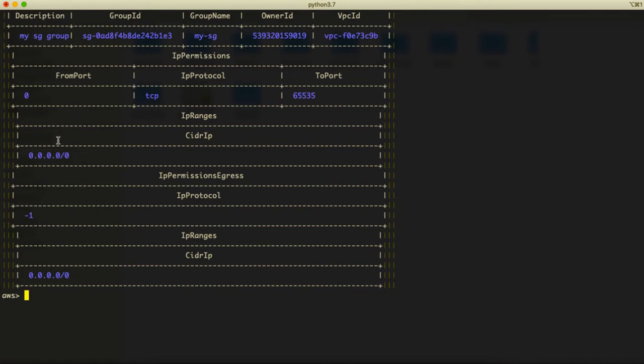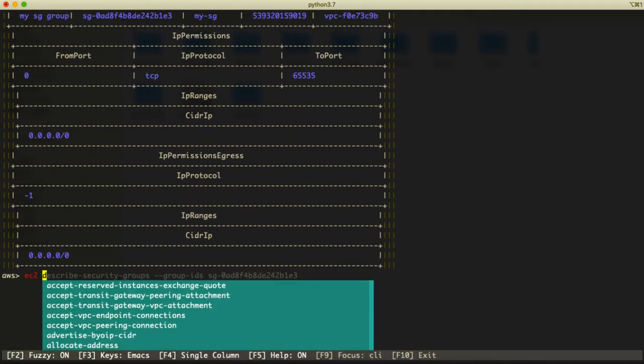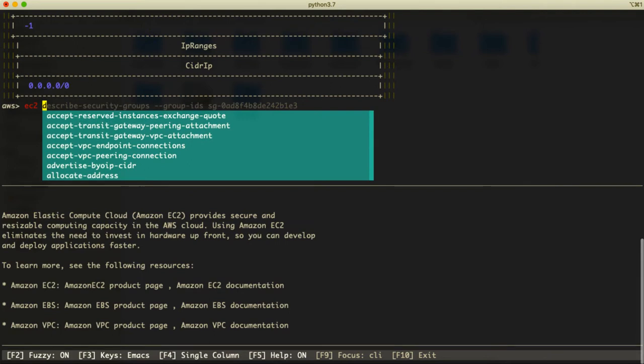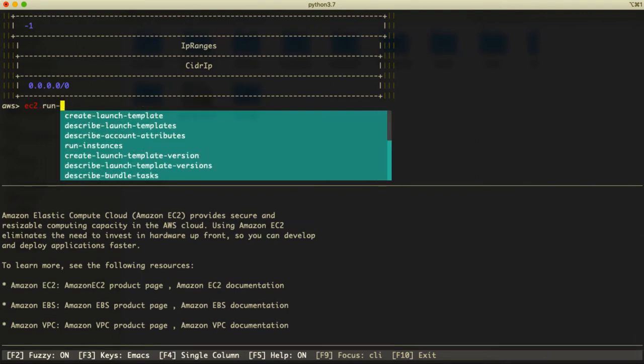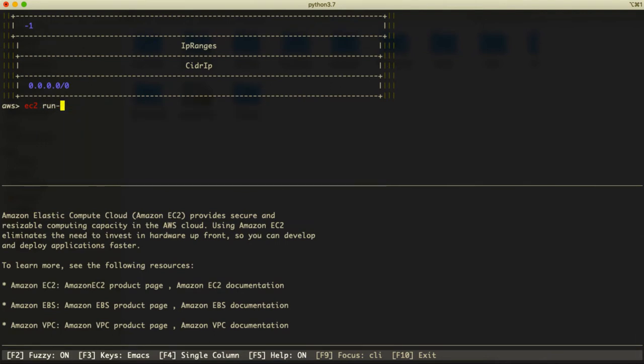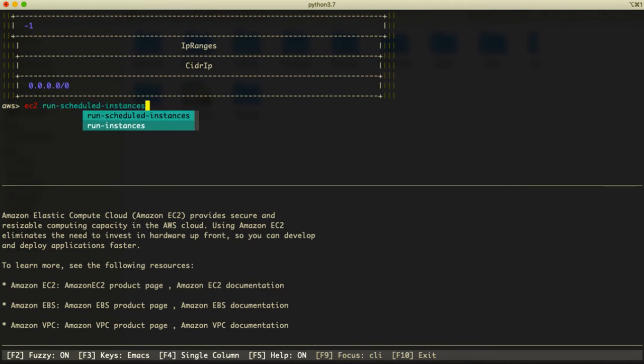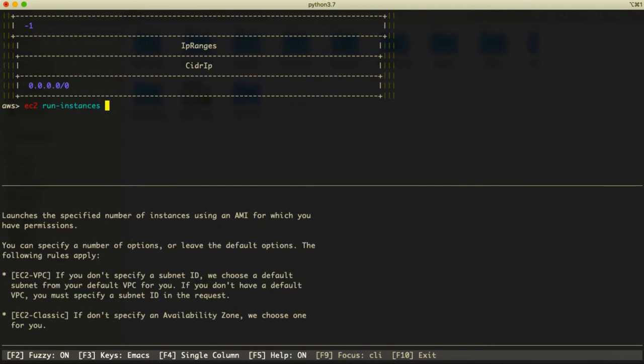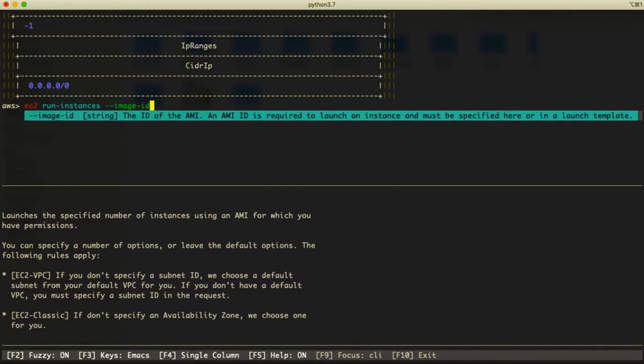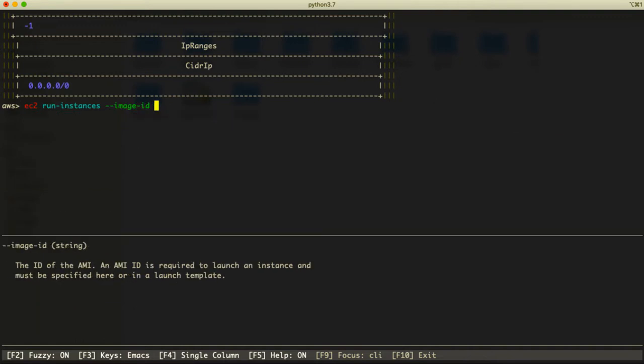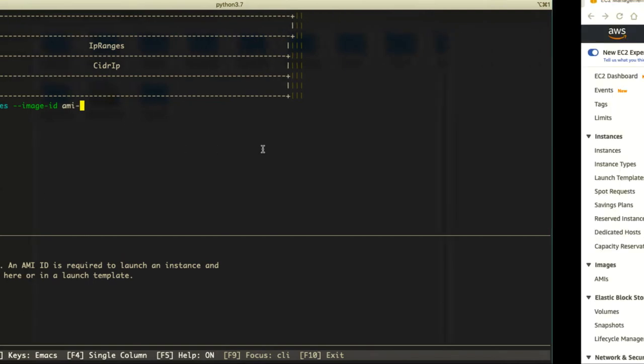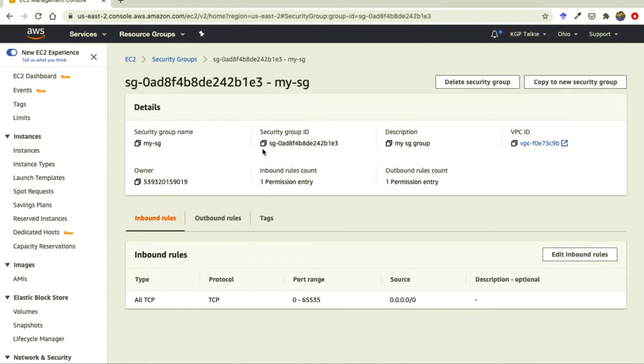Now let's go ahead and create our EC2 instance. For that purpose we have to write here EC2, thereafter run instance, and then we have to provide the image ID for the EC2 instance which we want to give. That means what type of image we want.